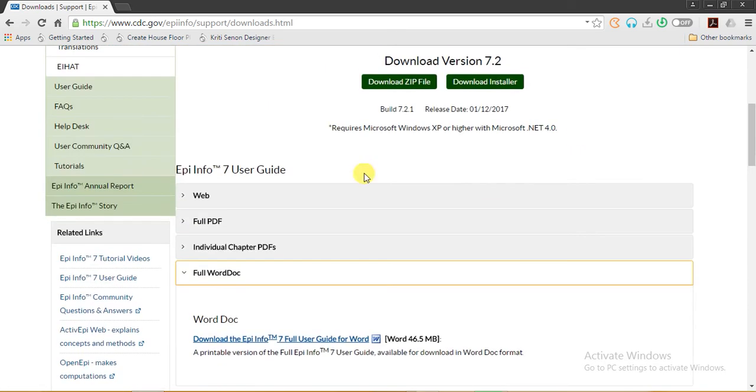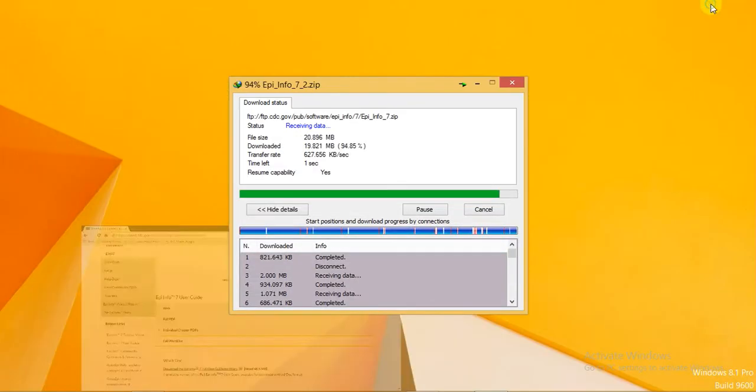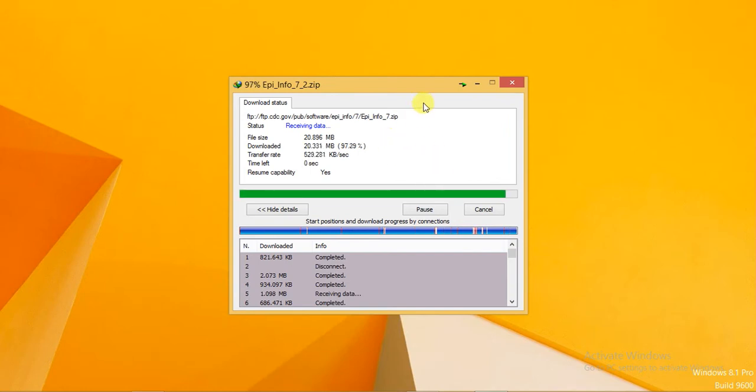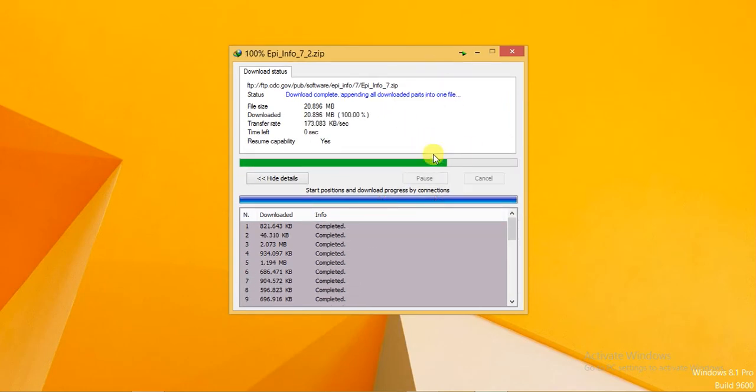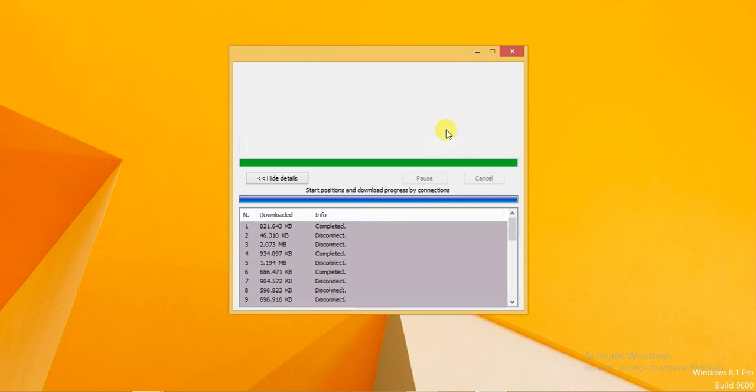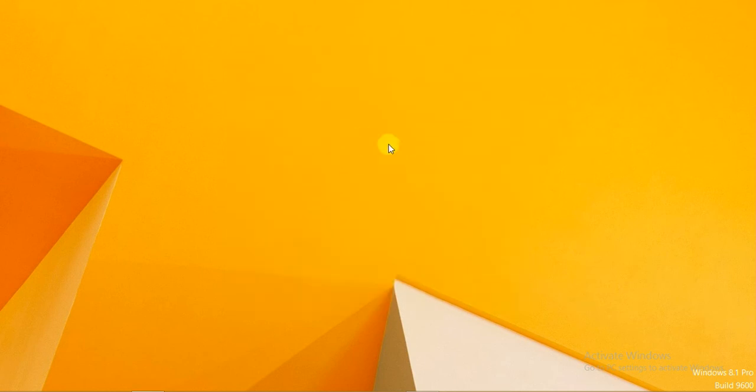It is freeware so it is all open source. You will see our download is about to complete. Okay, now it has been completed so I will open the download.